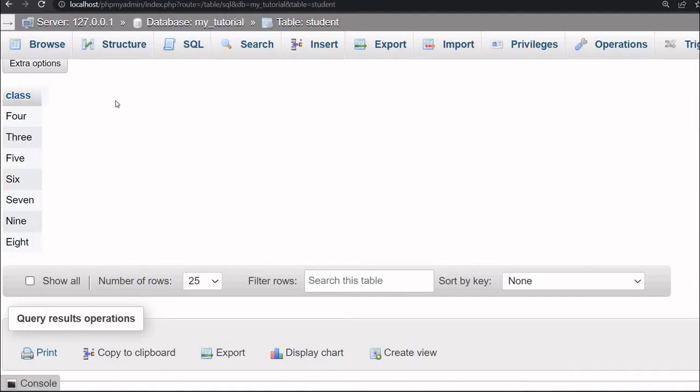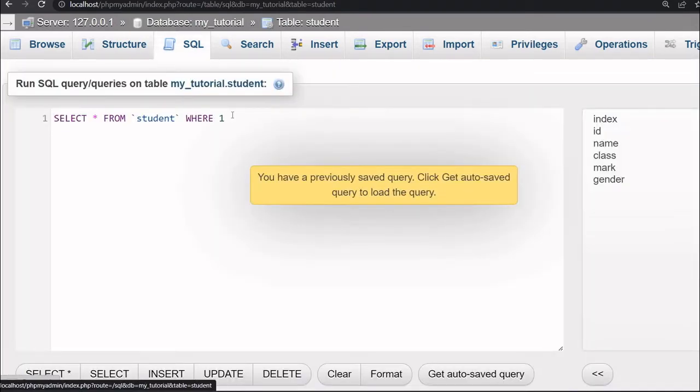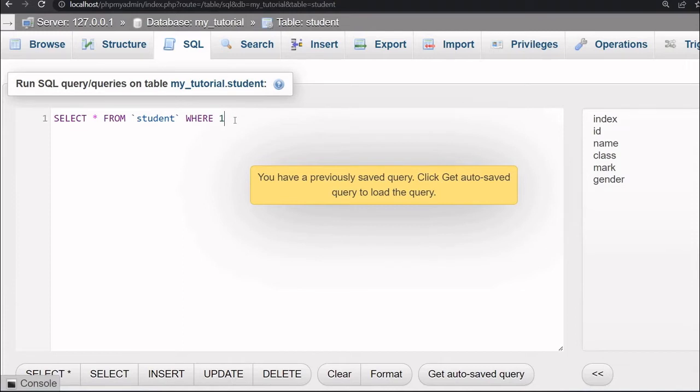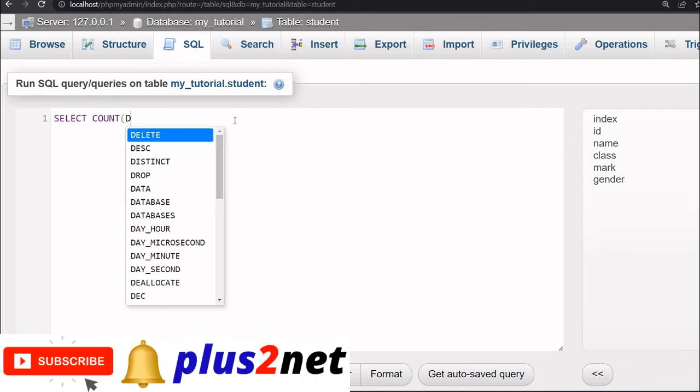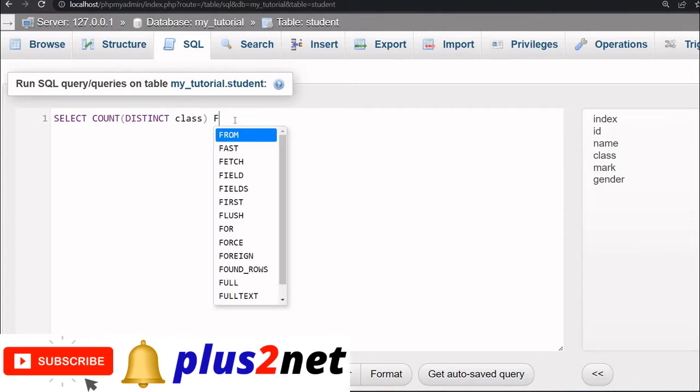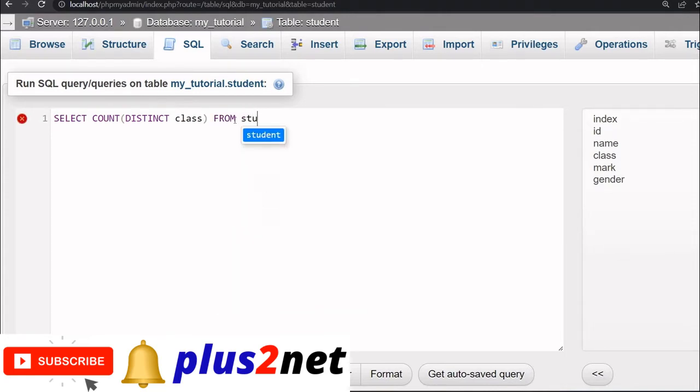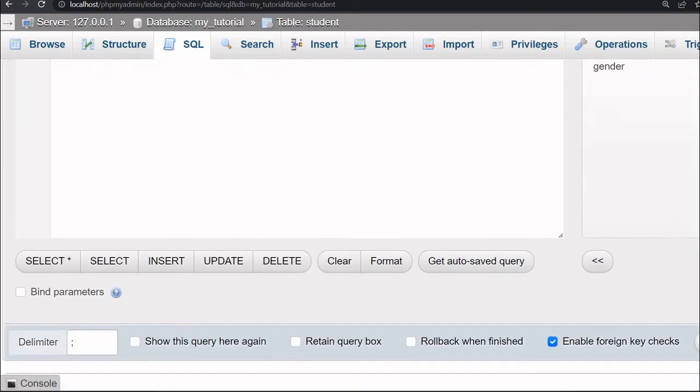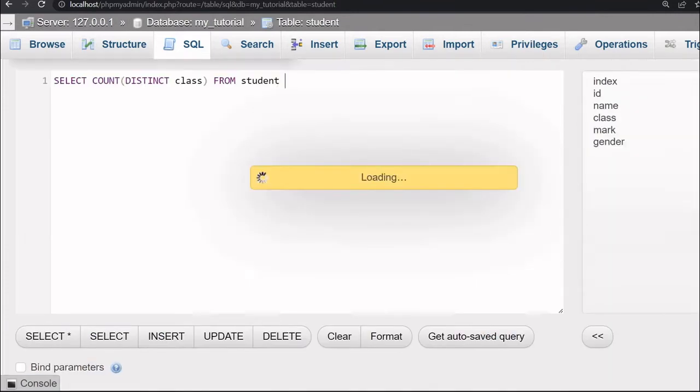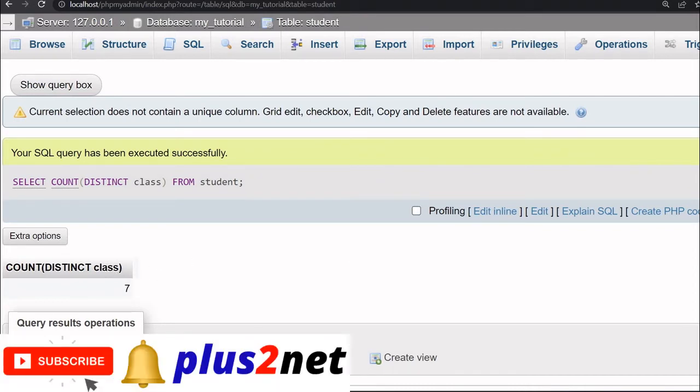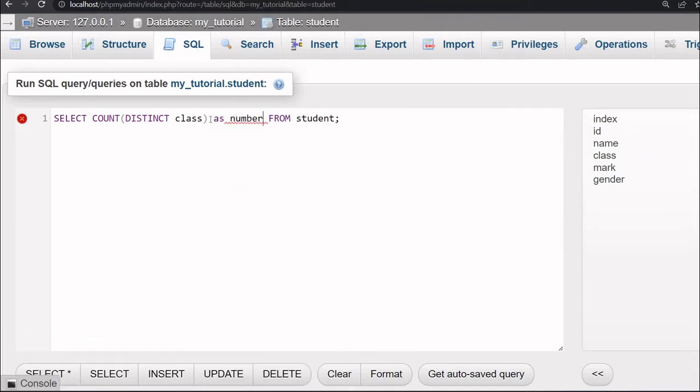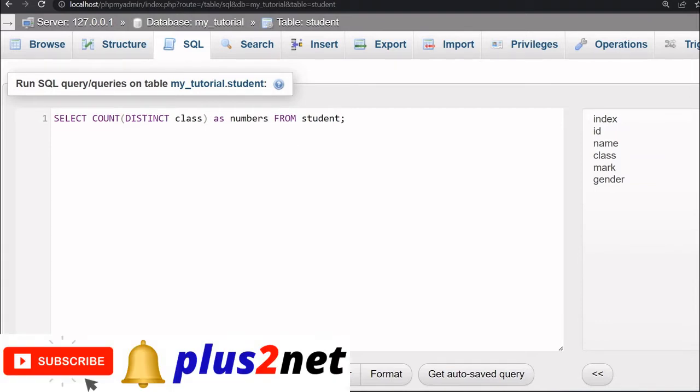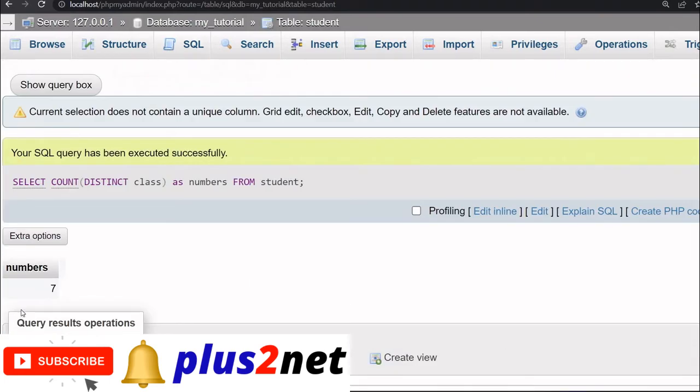Inside phpMyAdmin, let me just run this one more query here. I will say select count distinct class. Class is the column name from student, student is my table name. So this is what I am picking up from here. I'm clicking the go button. You can see the distinct class is 7. You do not want this long description while displaying, so we can change it. Let me just edit this one. I am saying as numbers from student. So while displaying it will not write that complete header, it will say numbers.